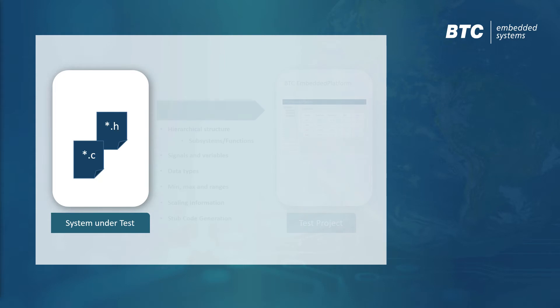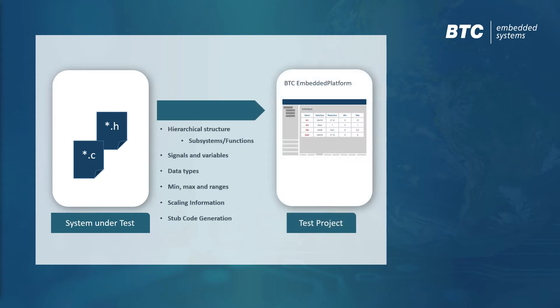With BTC Embedded Platform, it is quick and easy to set up a test project for handwritten C code. In this video, we'll show you how it's done.